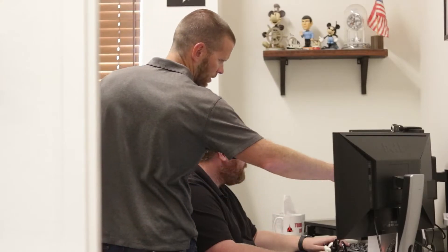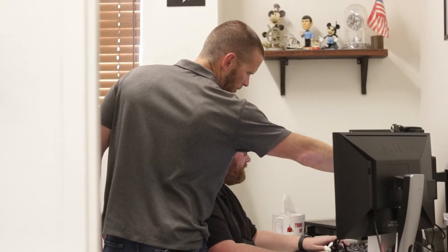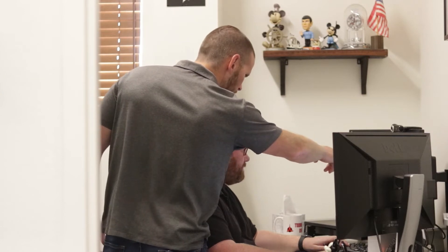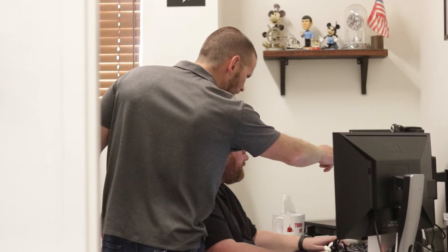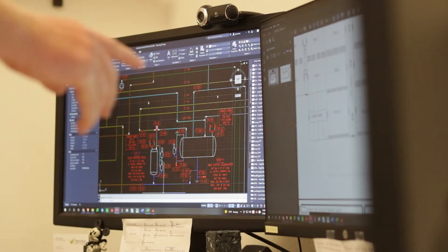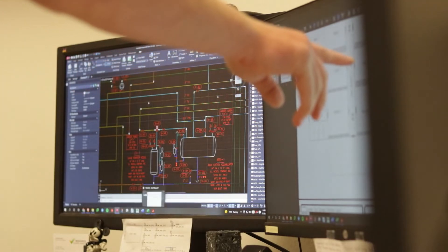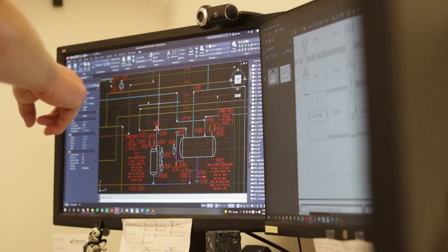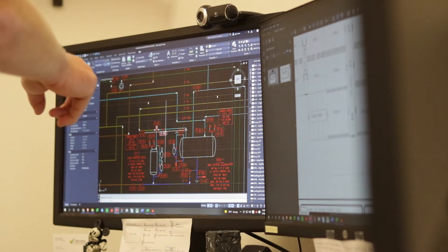A P&ID is a diagram that depicts the interconnection of process equipment and instrumentation. The term P&ID is an acronym for Piping and Instrumentation Diagram.